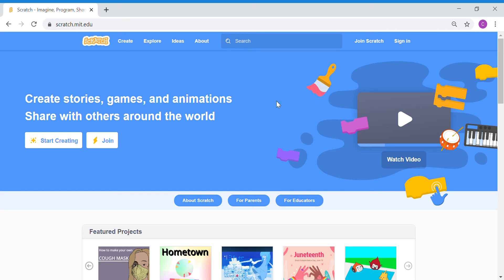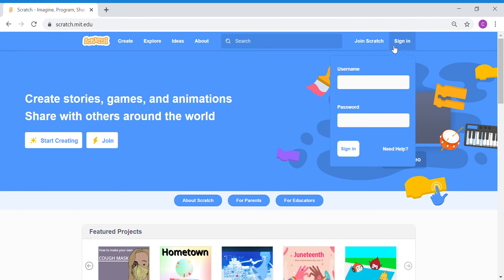To sign in to Scratch, click onto the sign in button on the top right corner of your screen. Enter your class username, so you will have to write your class dash PL or PLS, and then the password will be your class name and then 123. Once done, click sign in and you will see the sign in page.